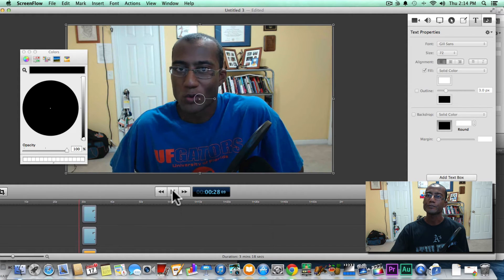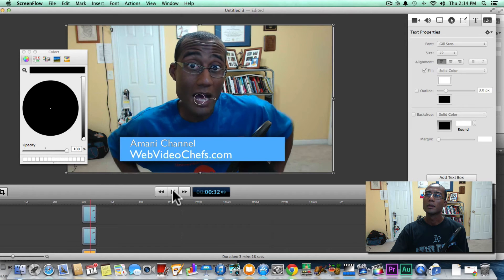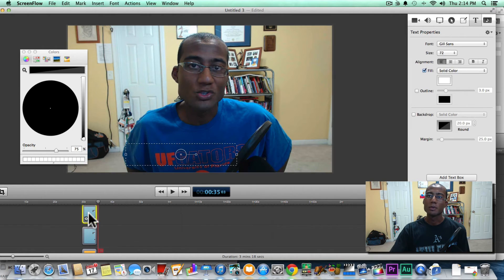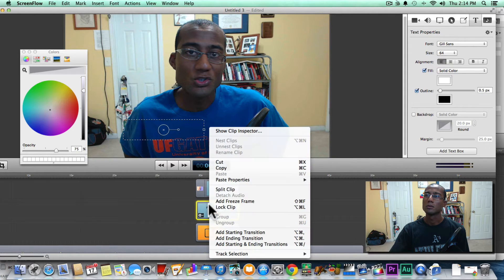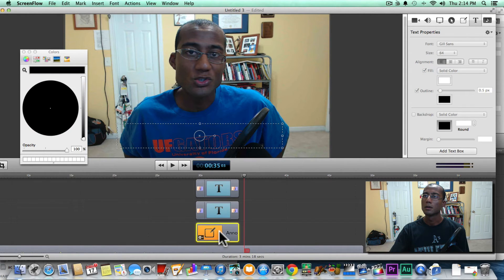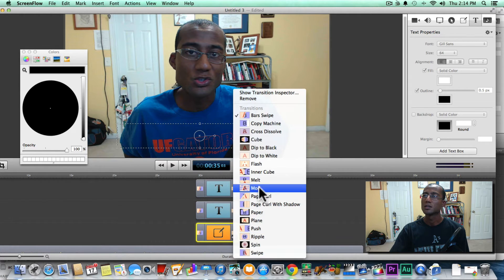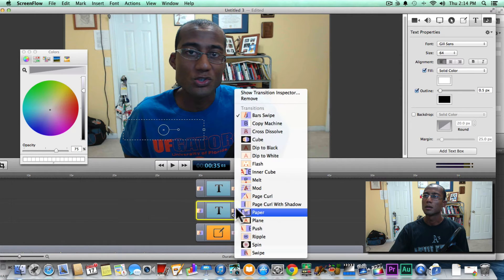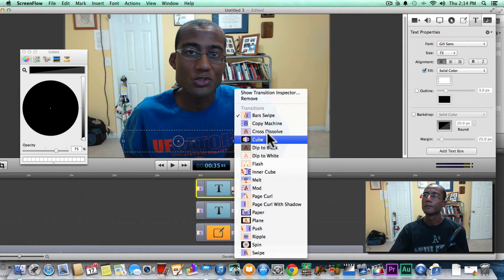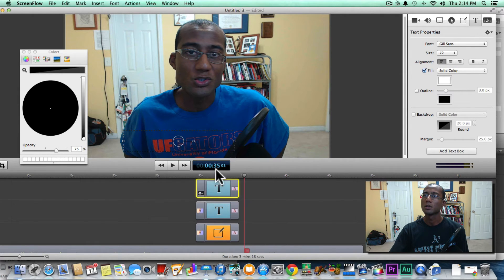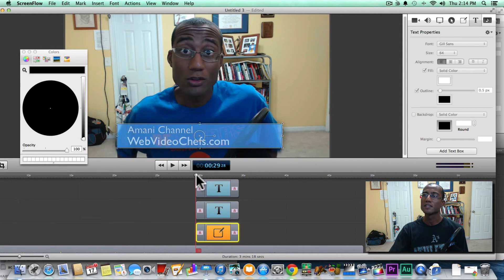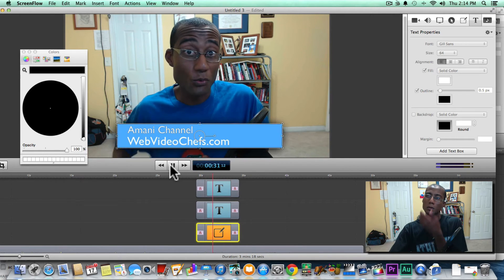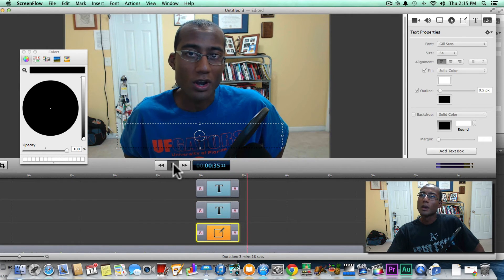Now with ScreenFlow you can do some other things like add a starting and ending transition. This allows it to fade up and fade down. I'll show you how to do that quickly — I'll change this to a cross dissolve. We'll do cross dissolves on the remaining elements as well. What that does is it allows the lower third to kind of fade in and fade out. So that is a basic lower third.